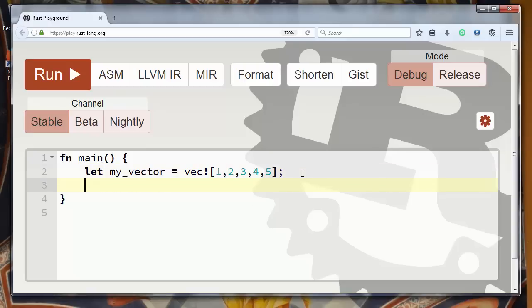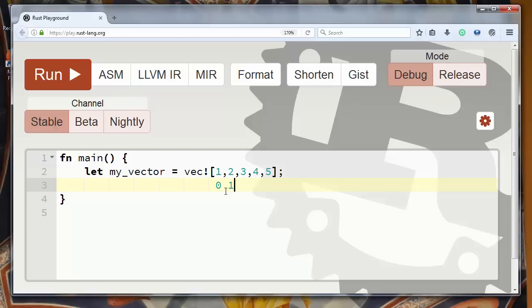First we need to talk a little bit about indexation. Because in our vector the first element has index 0, second element has index 1, third element has index 2,